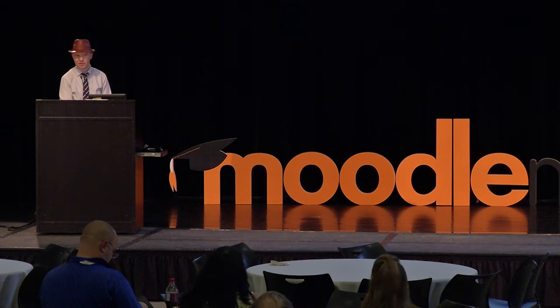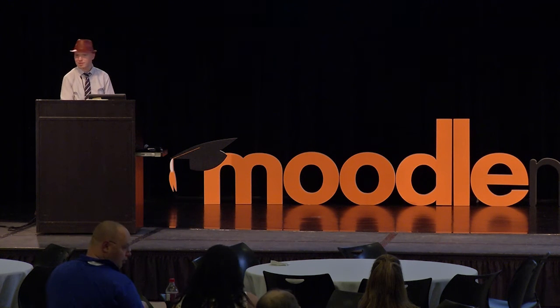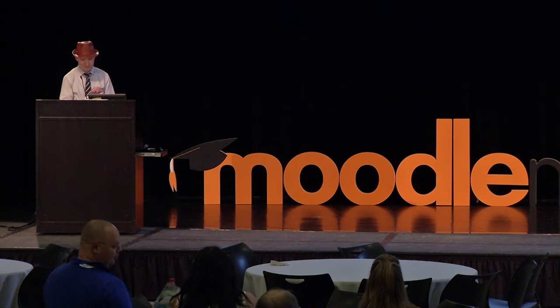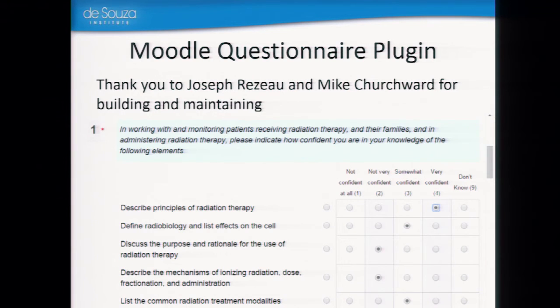At the end, we don't give them their certificate or their grade until they finish the final evaluation. In that final evaluation, we ask the same confidence levels and measure what difference we actually make in their skills. What gaps still exist? What do they still need to learn? For our evaluations, we use the Moodle questionnaire plugin — thank you to Joseph Rizal and Mike Churchward for building and maintaining this plugin. In this case, it's a radiation therapy course — these are some of the confidence ratings we ask, like their confidence in describing the principles of radiation therapy or listing the common treatment modalities.